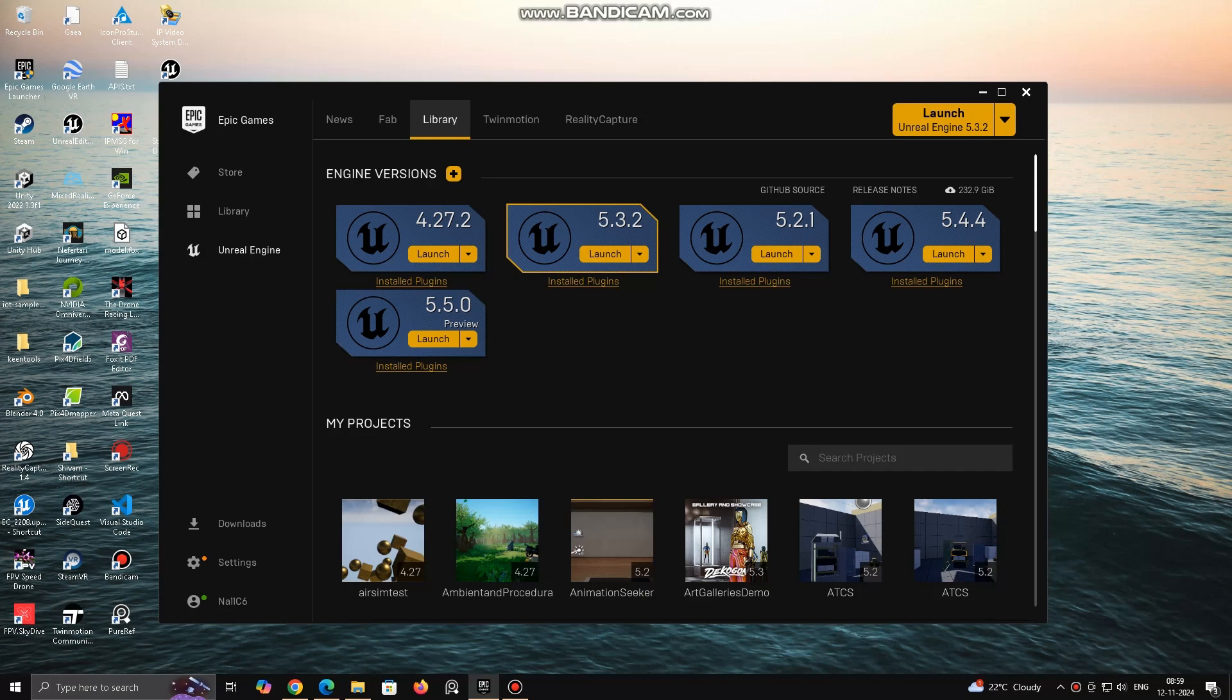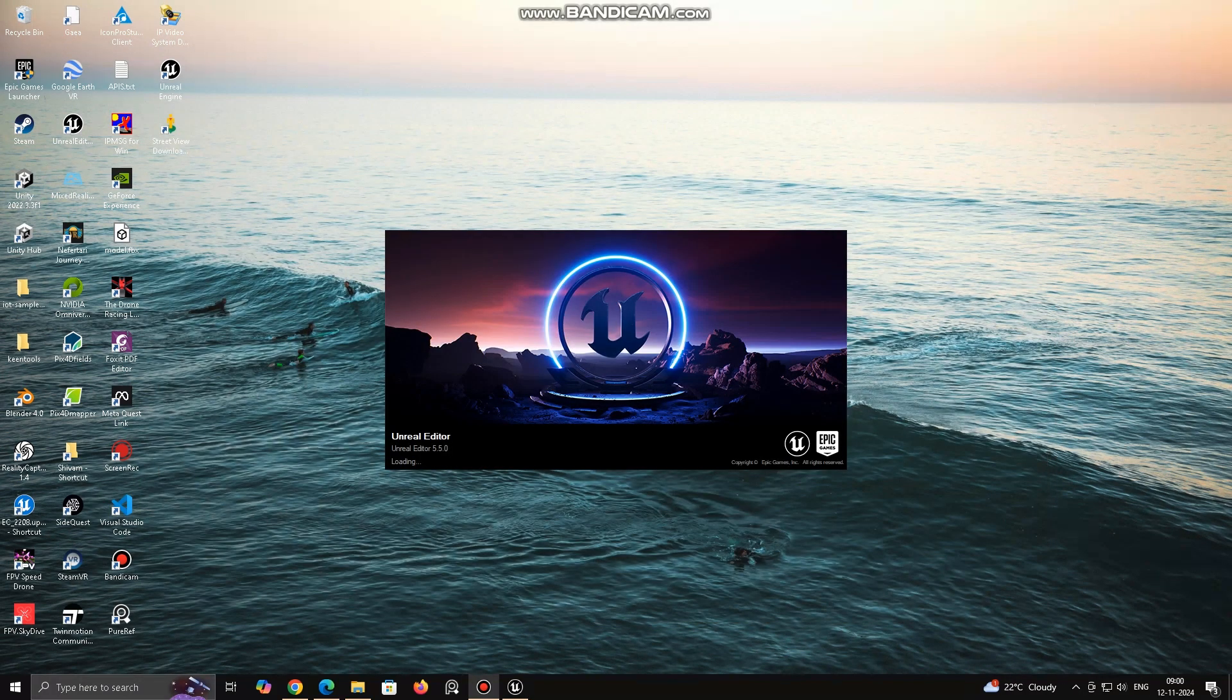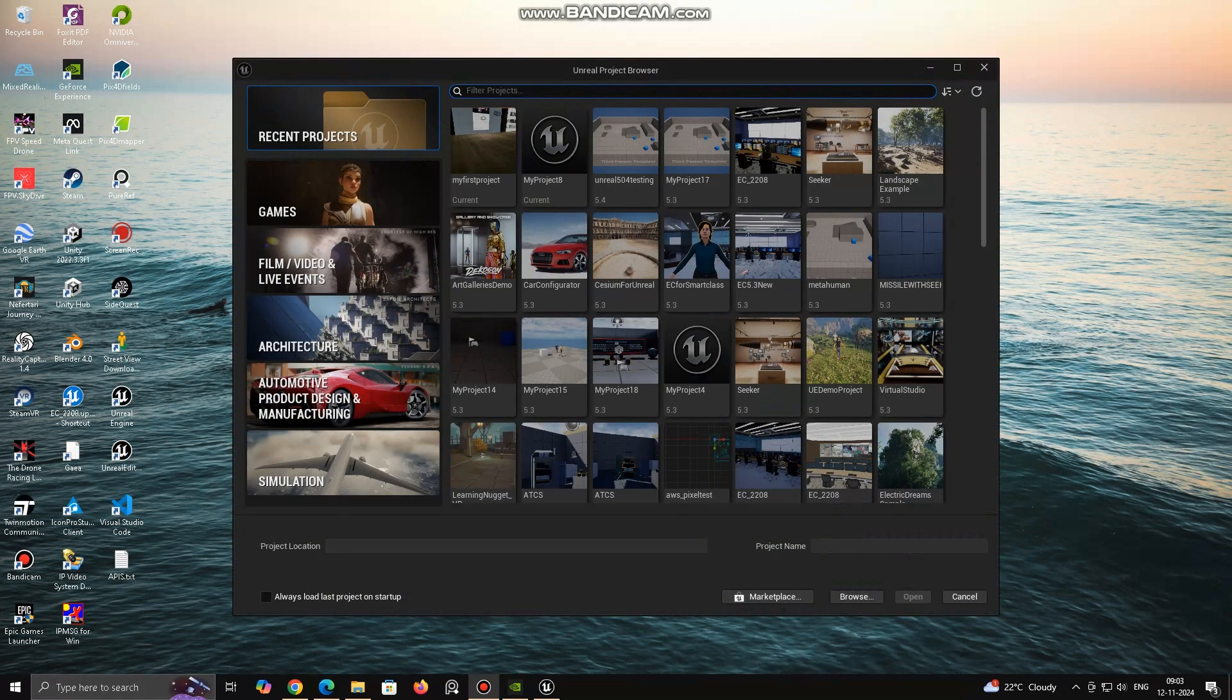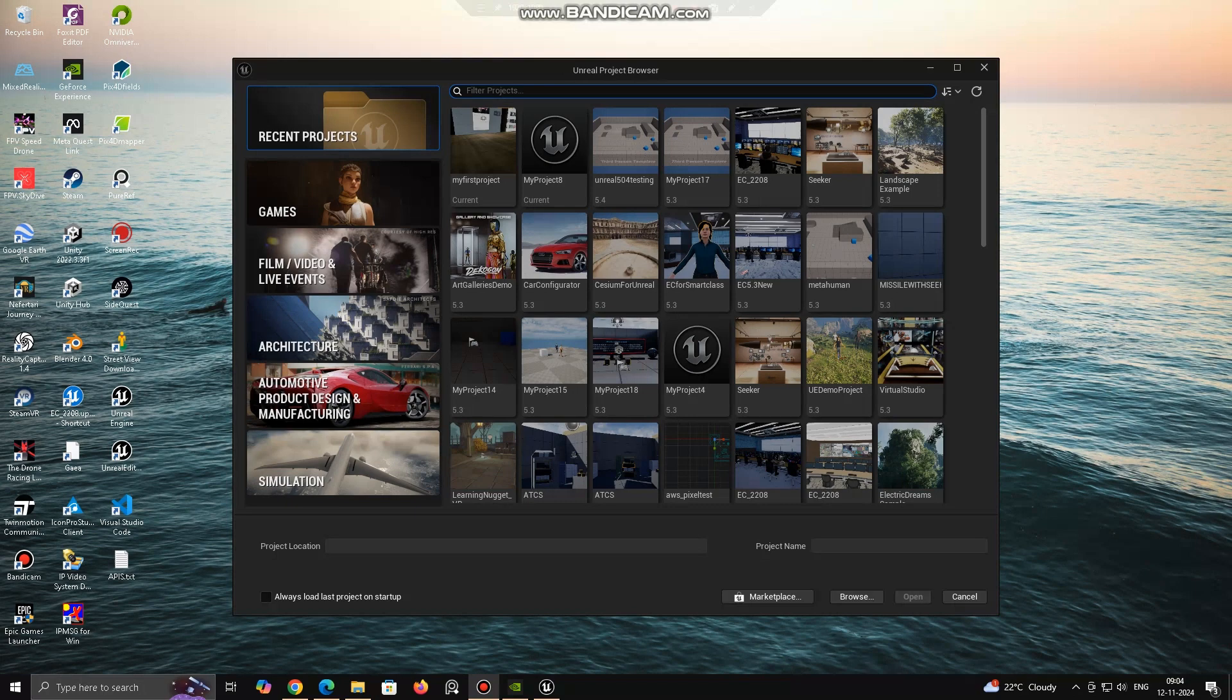If you have not downloaded 5.5, you can download from Epic Game Launcher. After downloading launch Unreal 5.5. Pixel Stream Machine, like a cloud server or local PC.